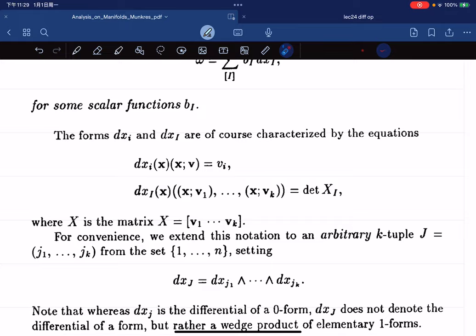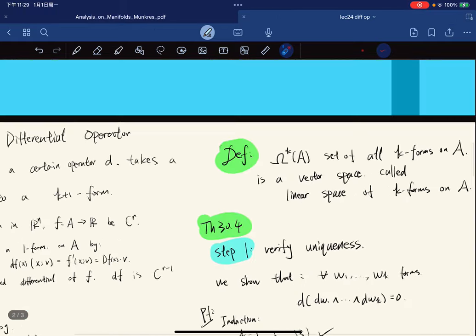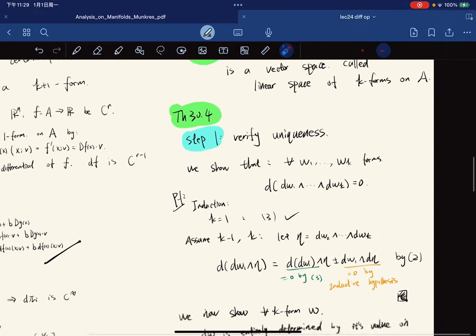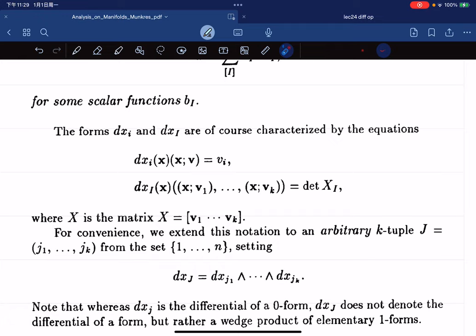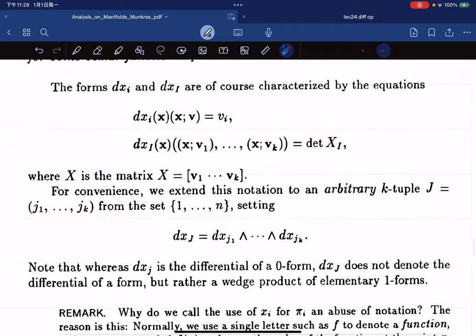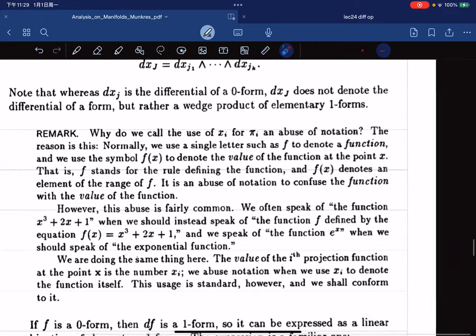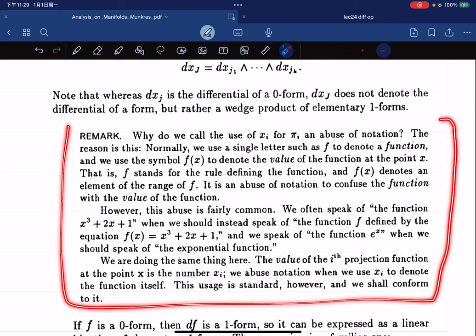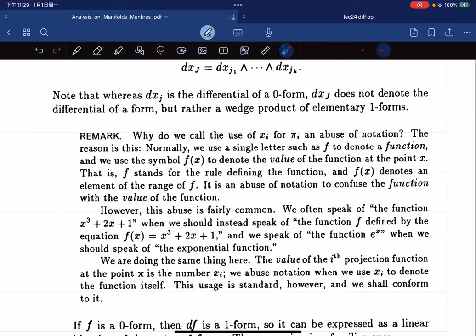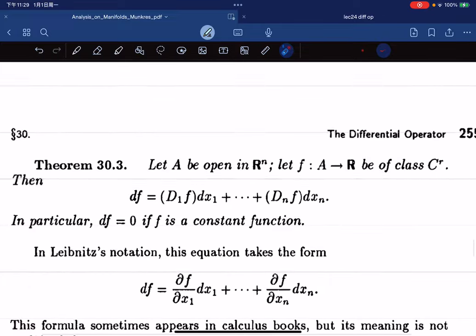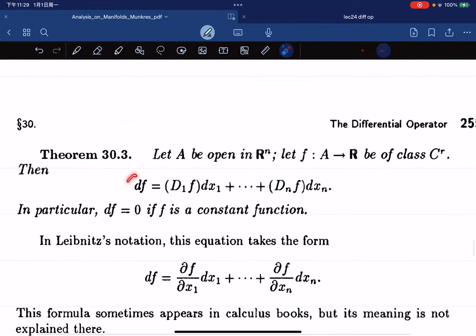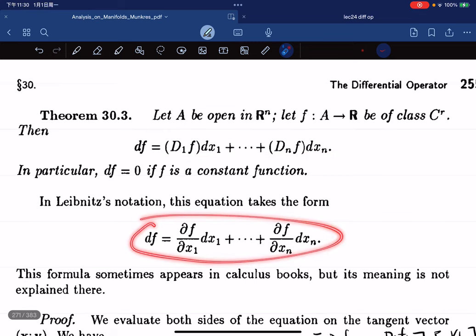The general k-form can be written as a sum where the components are scalar coefficient functions and the basis elements are elementary k-forms written in dxi notation. The remark is that this notation is reasonable and convenient.